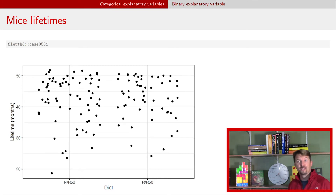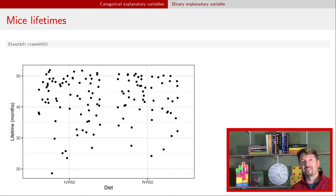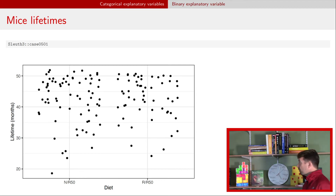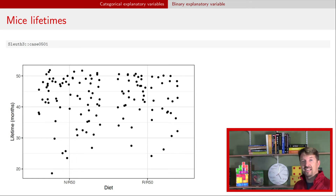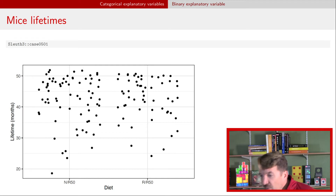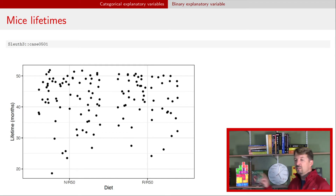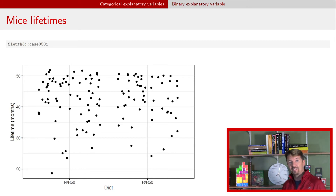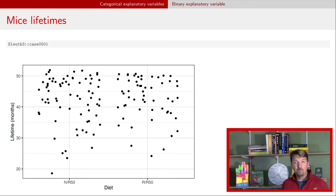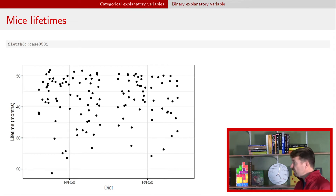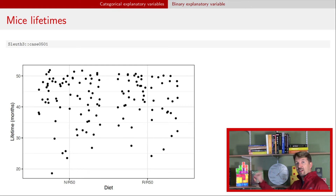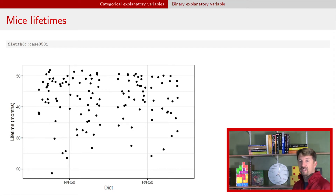Now we're going to look at an example, which again comes from the Statistical Sleuth and the Sleuth3 R package. This particular example looks at two different diets on the x-axis — the NR50 diet and the RR50 diet. On the y-axis we have mouse lifetime, so every one of these dots is a particular mouse given a different diet, and we recorded how long they lived. Just like before, the explanatory variable is on the x-axis and the response variable is on the y-axis. The variability on the x-axis is just due to jittering so we can see all the observations — really we just have two groups, one under each diet.